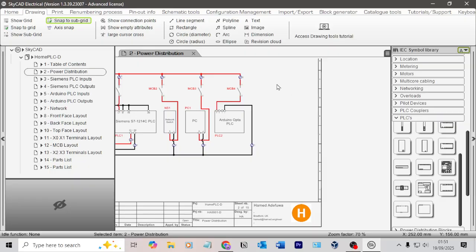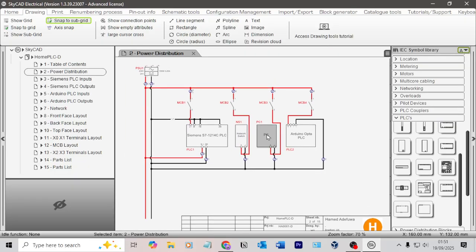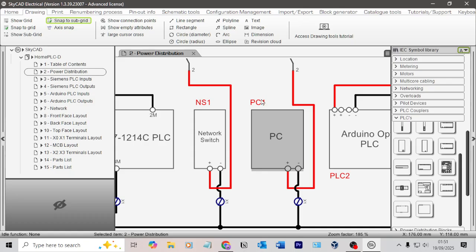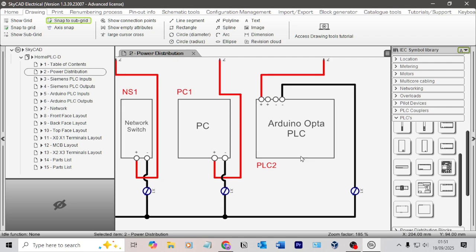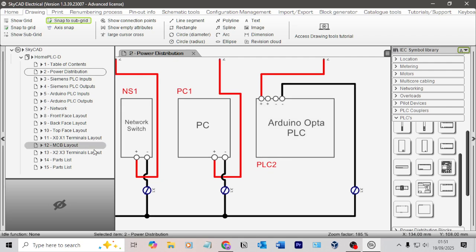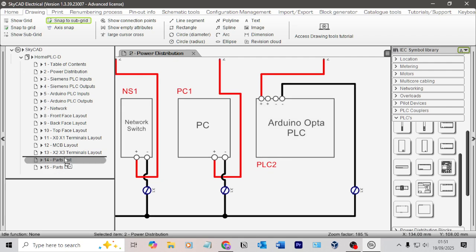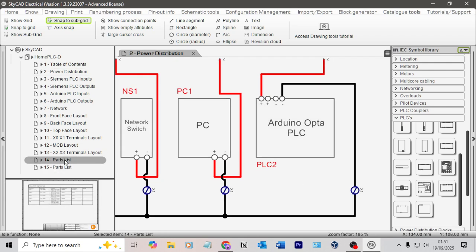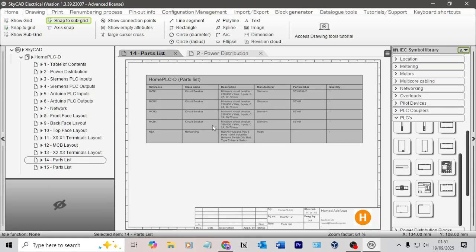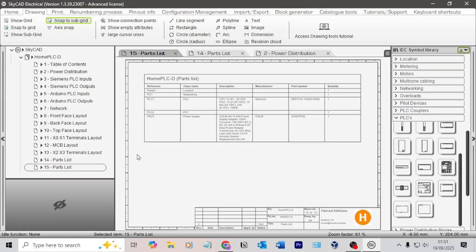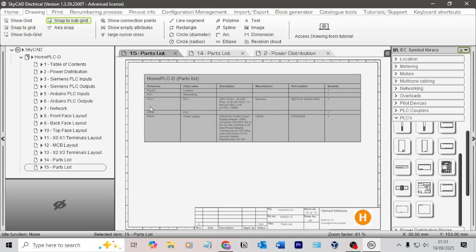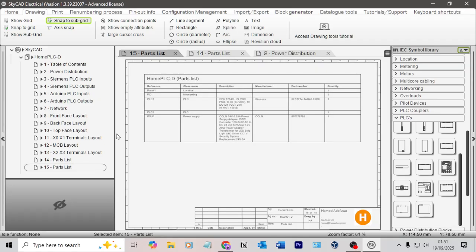Now that I've set them up as components, you can see that I have PC1 as a drawing reference number for that PC, PLC2 for the Arduino Opta PLC. If I come to my parts list now, we can see we have PLC1, PLC2, and PC1. So let's add in our details.